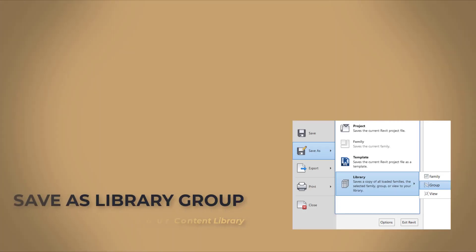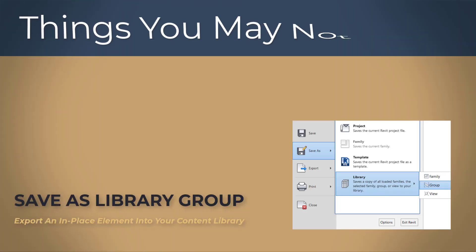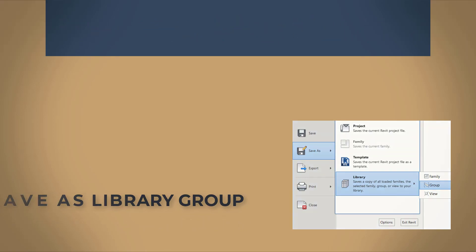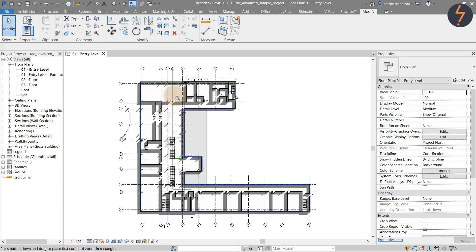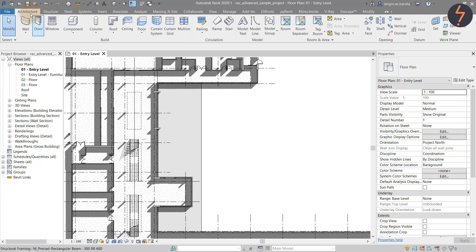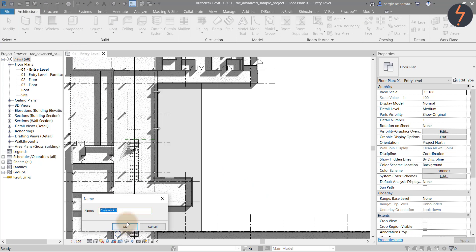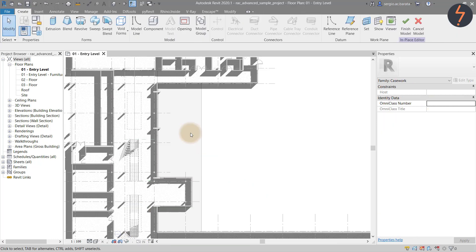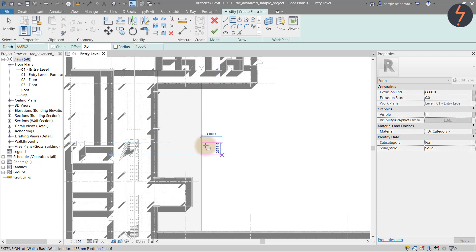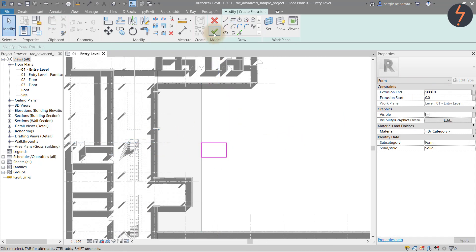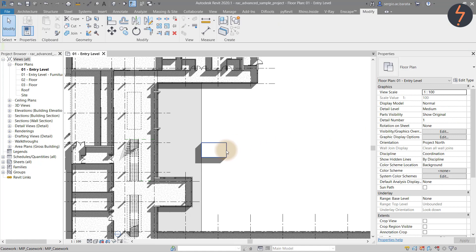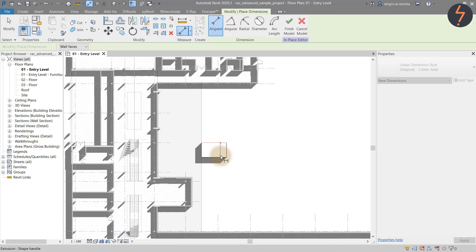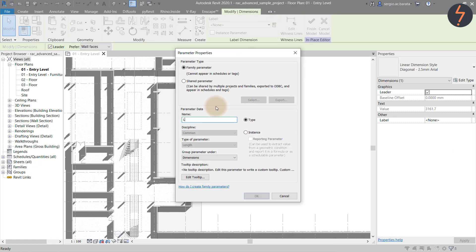Save as library group. Export an in-place element into your content library. First create an in-place family and make it parametric.